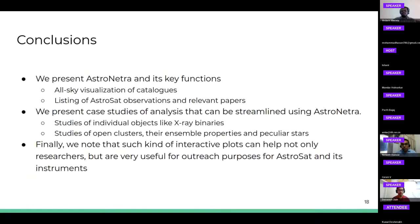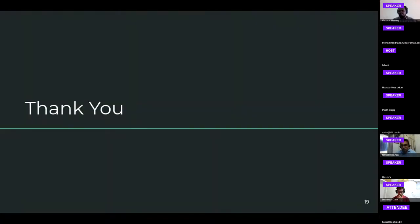In conclusion, we have demonstrated AstroNitra and its key functions. We provided all-sky visualizations, listed out properties and papers, and provided two case studies of how AstroNitra can be used to streamline and facilitate research in astronomy. We note that this interface can not only help researchers but also serve outreach purposes for AstroSat and its instruments. Thank you. I can take questions.